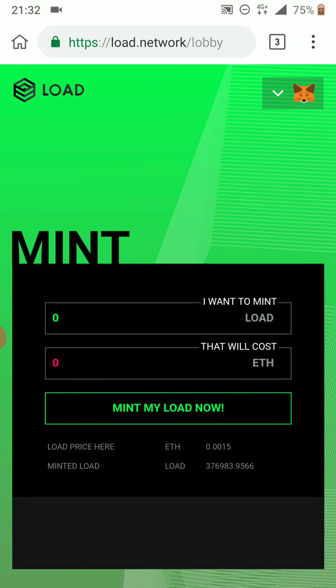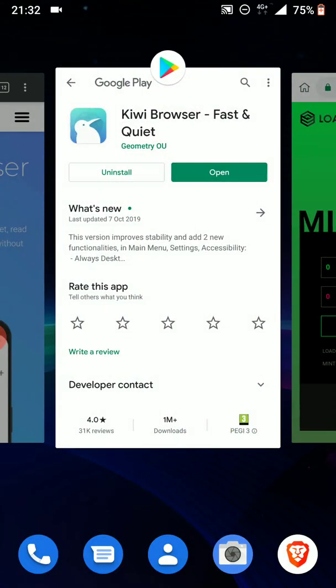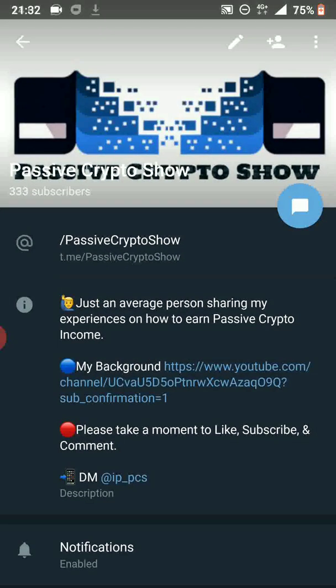If you guys ever face any issues using dApps on your MetaMask mobile app, well, this is the workaround and the solution. Hopefully you guys found the video beneficial, informative, and hopefully enjoyable. Please make sure to like the video. If you have any questions, comments, or feedback, make sure to leave them in the comments section. And if you haven't subscribed yet, please subscribe to the channel, hit the notification bell, and make sure to subscribe to the Telegram channel t.me/passivecryptoshow or alternatively search directly on Telegram for Passive Crypto Show.